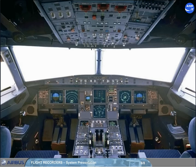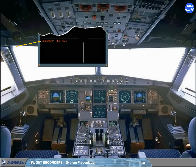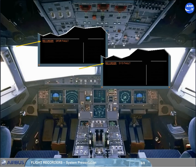If the DFDR fails, an ECAM caution message is displayed for crew awareness. If the flight data recording system fails, another ECAM caution message is displayed, also for crew awareness.